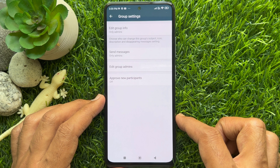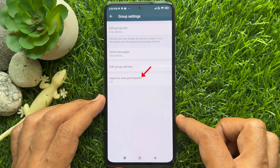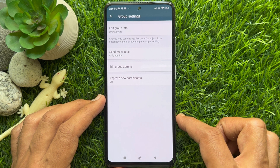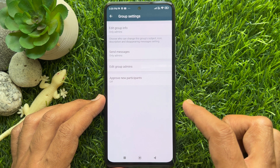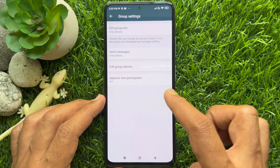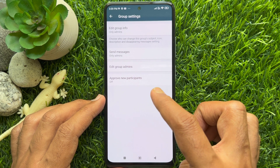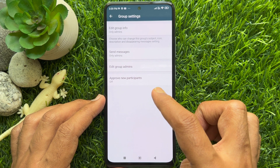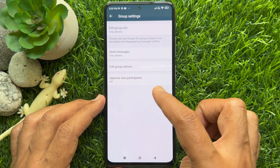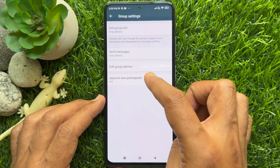Under Group Settings, you will see Approve New Participants. By default, Approve New Participants is off. Tap Approve New Participants.